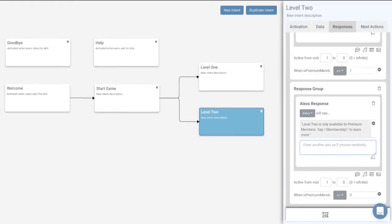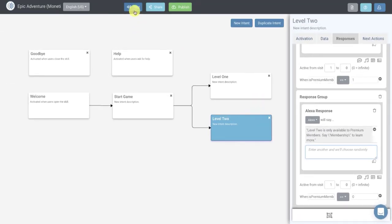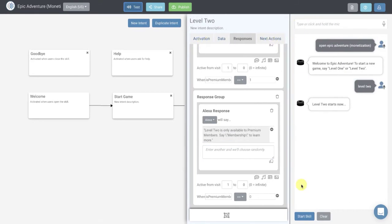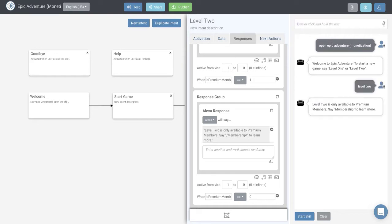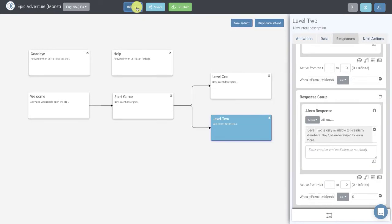So now if we run our skill — right now we are not a premium member. I'll start the skill: 'Welcome to Epic Adventure. To start a new game, say level one or level two.' I'll say level two. 'Level two is only available to premium members. Say membership to learn more.' Great — we've locked our skill down so that to access level two, you have to be a premium member. We're going to unlock that through the monetization features of Alexa.